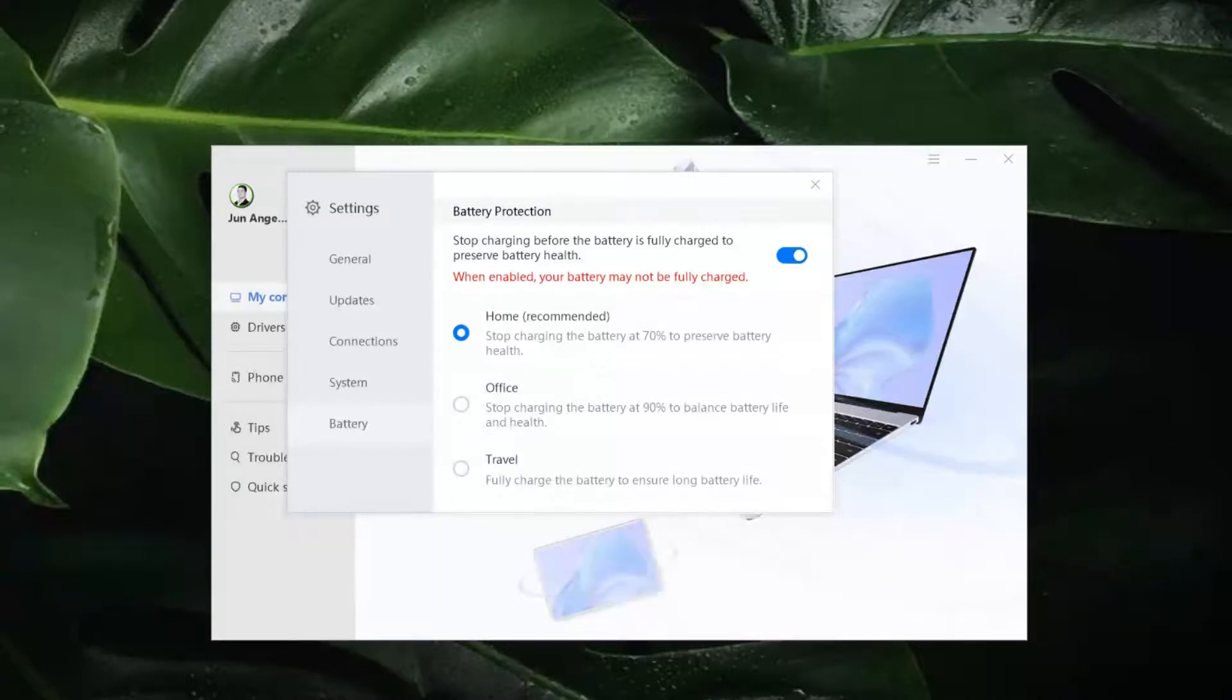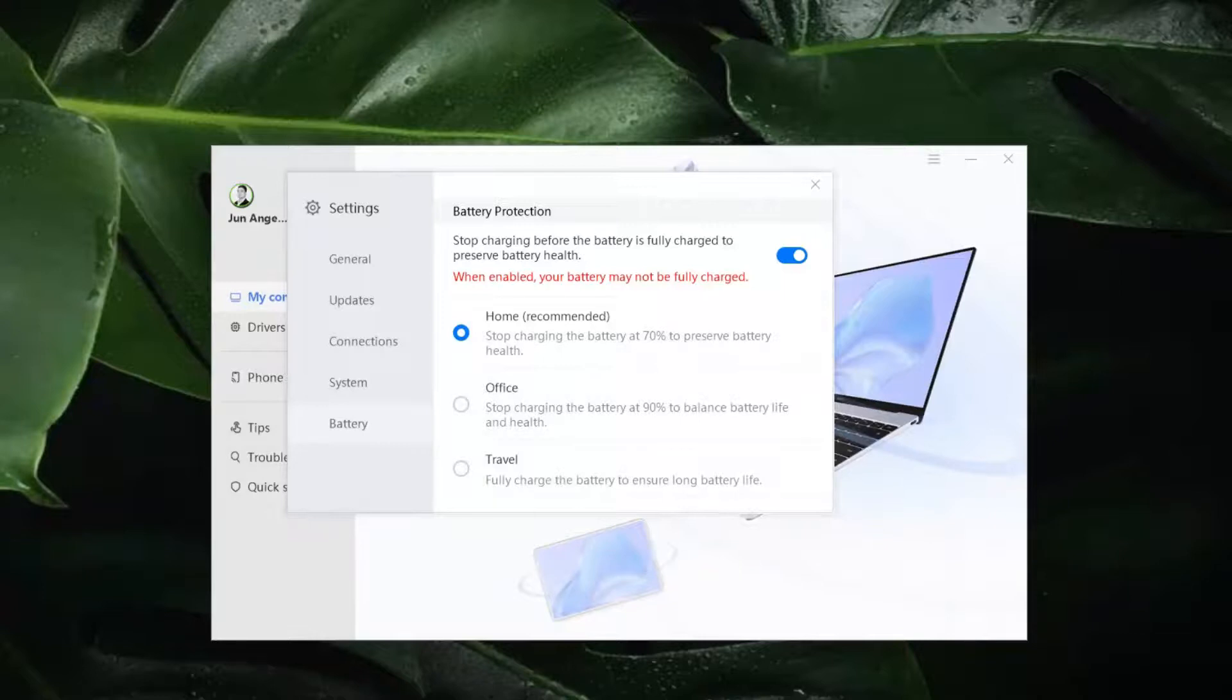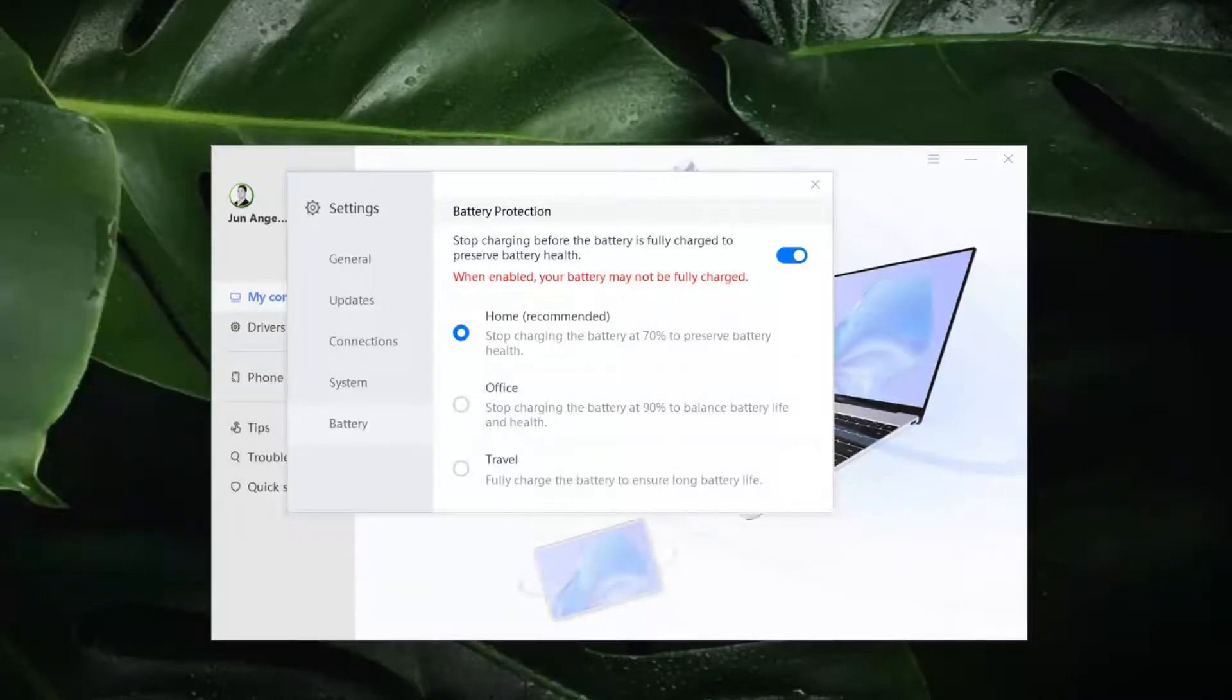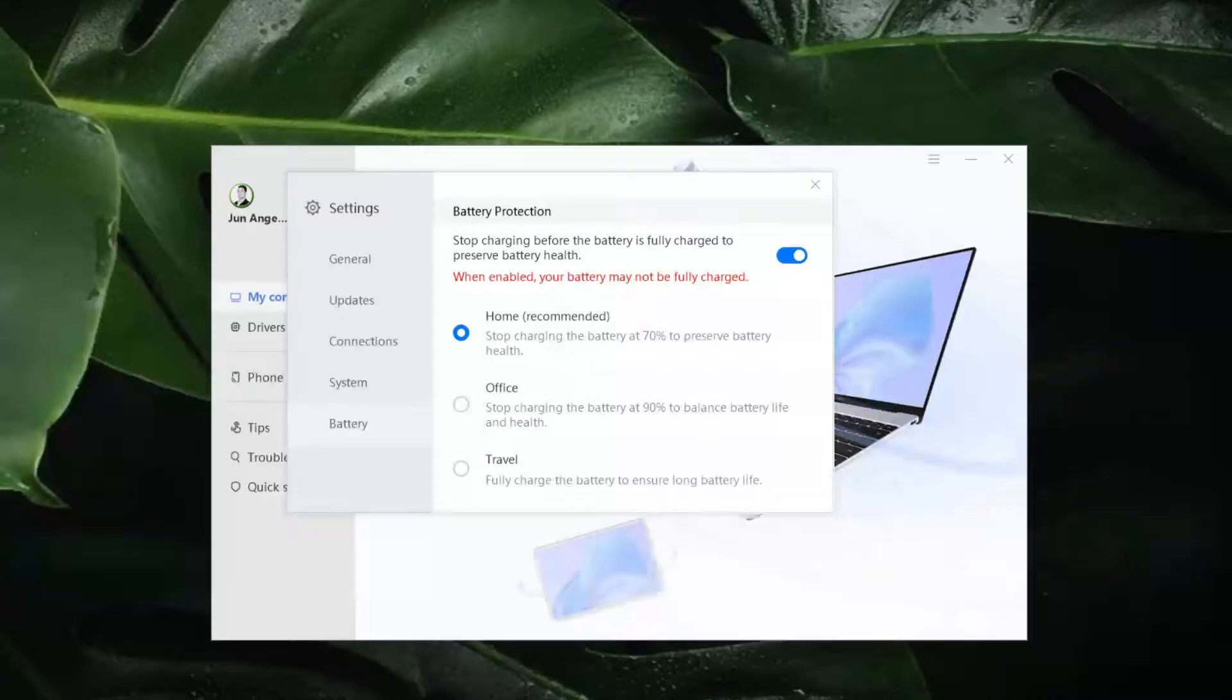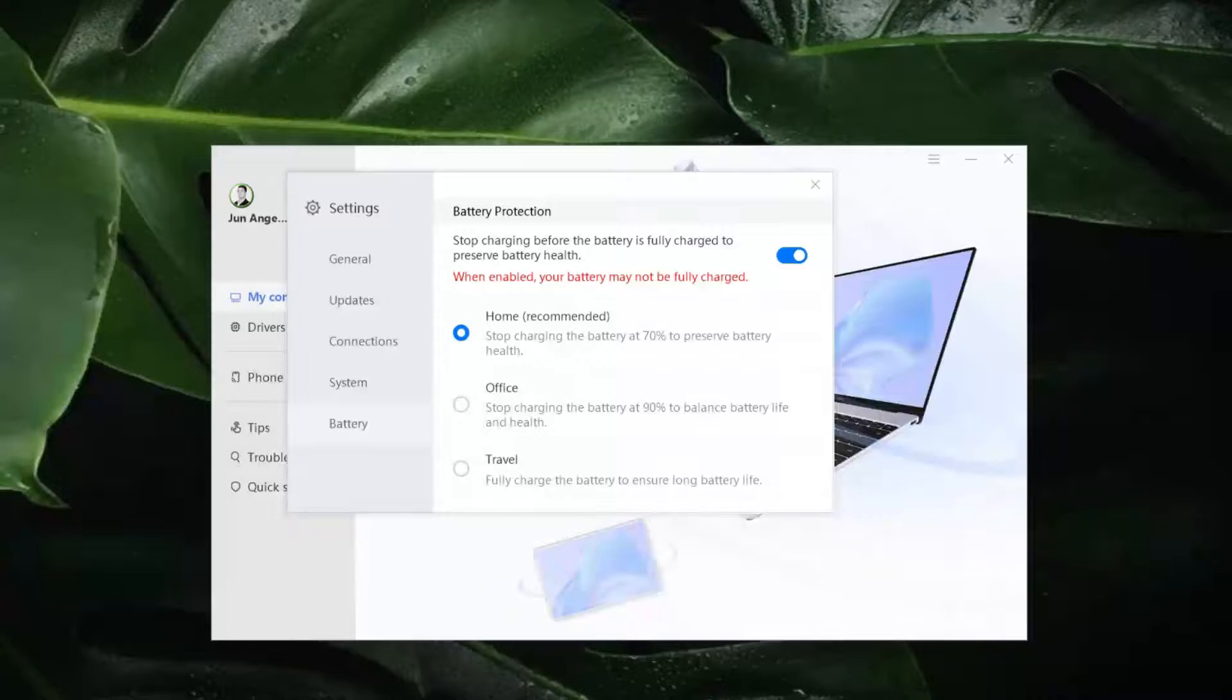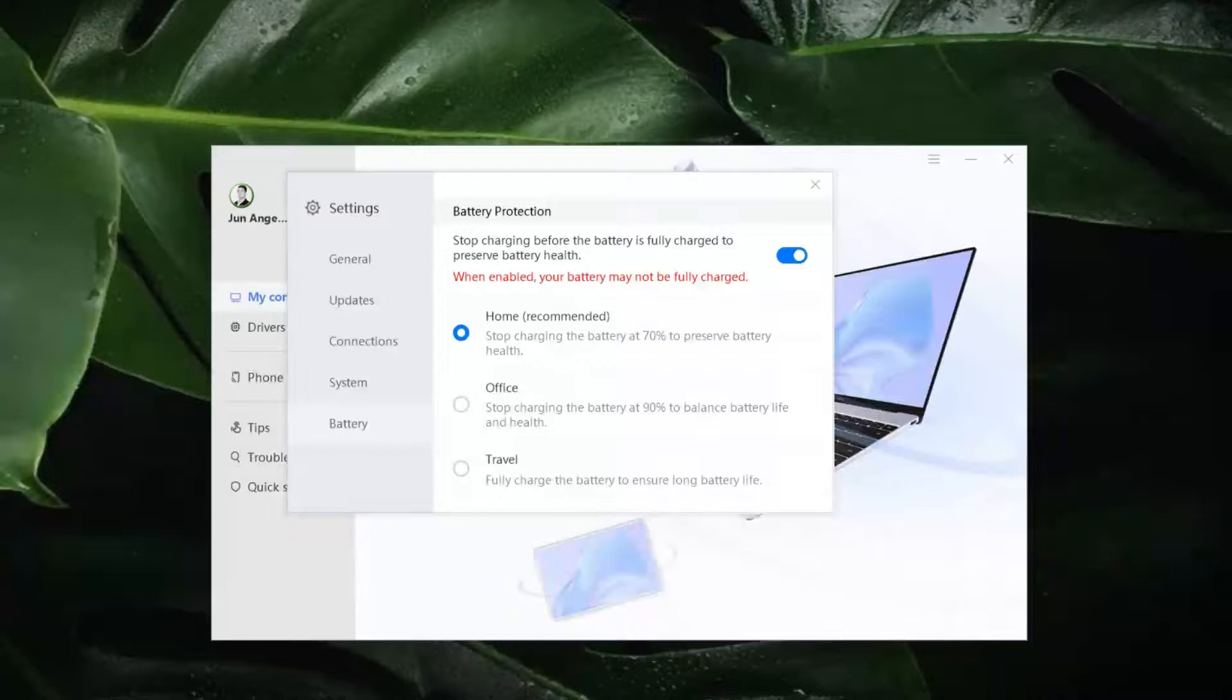And in this mode, mas mahaba or mas matagal yung charging cycle. But it's perfect for those who are working from home since lagi namang may kuryente sa bahay. And it's safe and okay for the laptop especially if you are sharing it with your siblings for online classes or casual browsing. With this mode, maiiwasan natin yung overcharging and the risk of having a bloated battery.